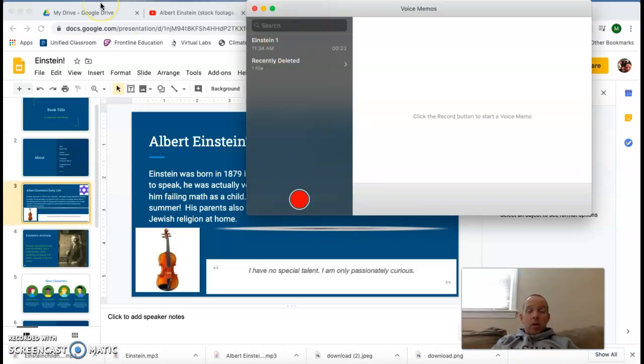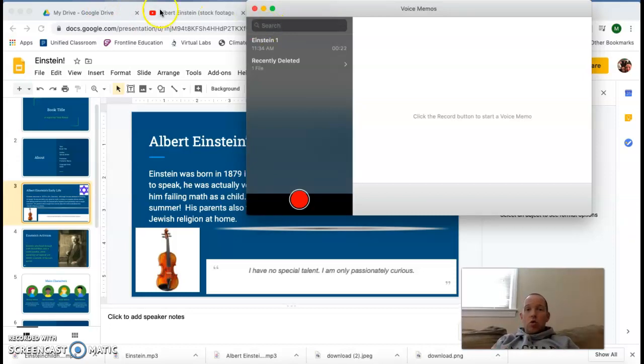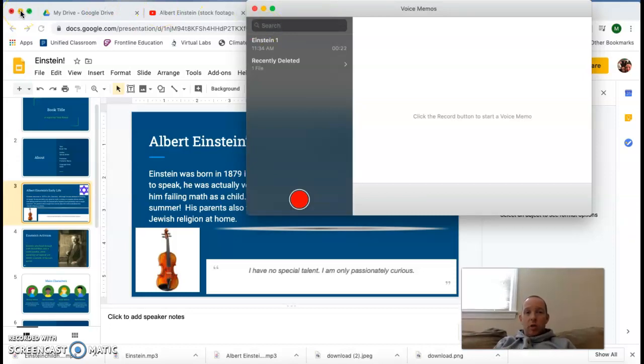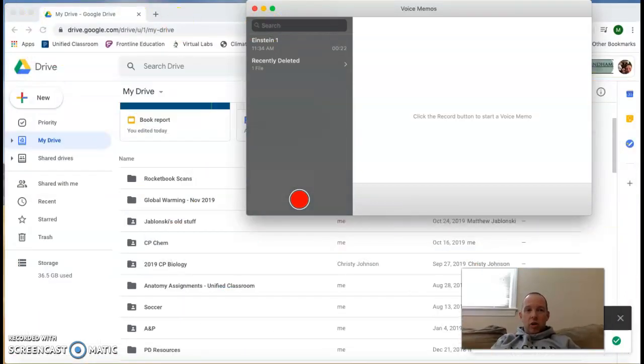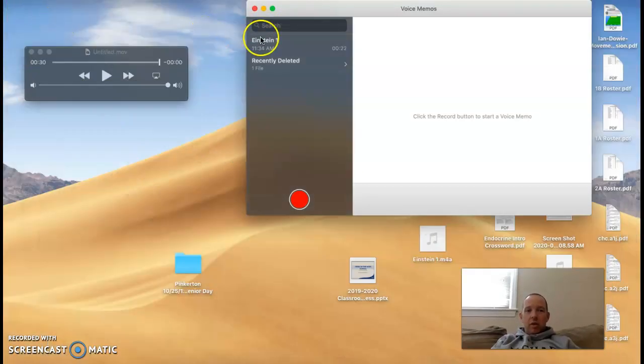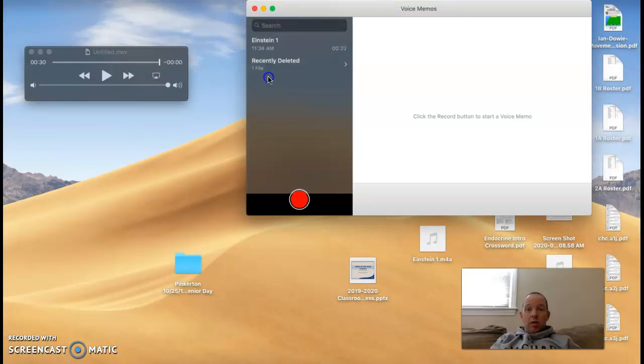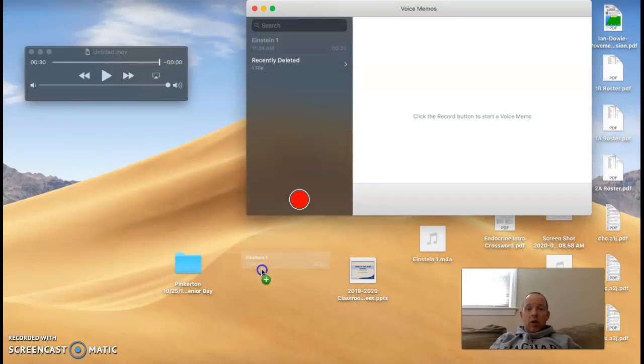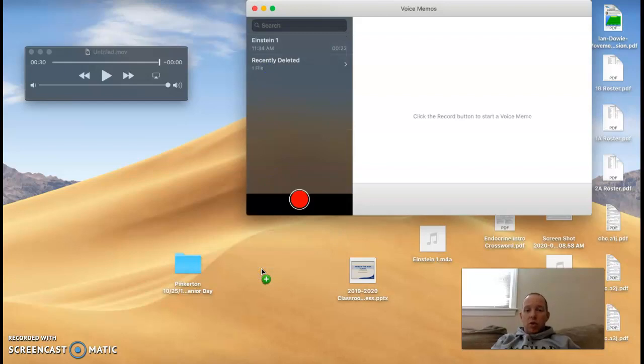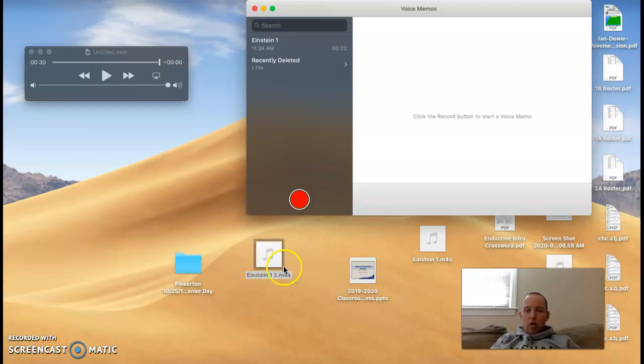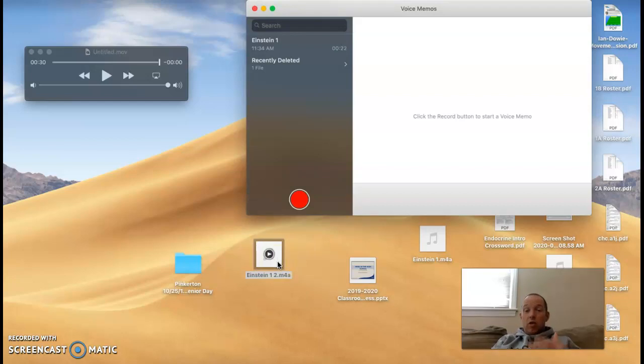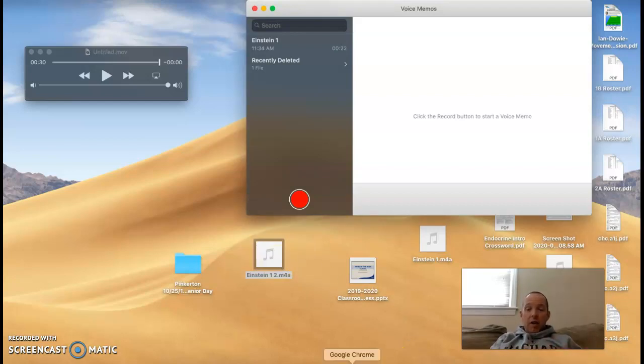Now, what I would recommend you do when you're done with that voice memo, and I'm going to close this window here real quick, I would just recommend dragging and dropping the whole file to your desktop. It should show up there and you can use it from there to put in your presentation.